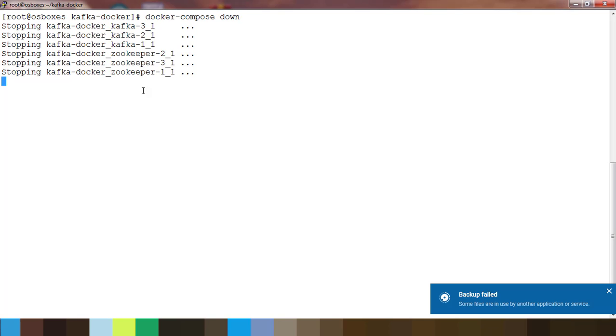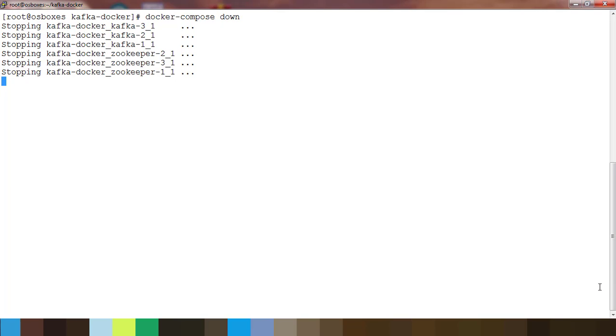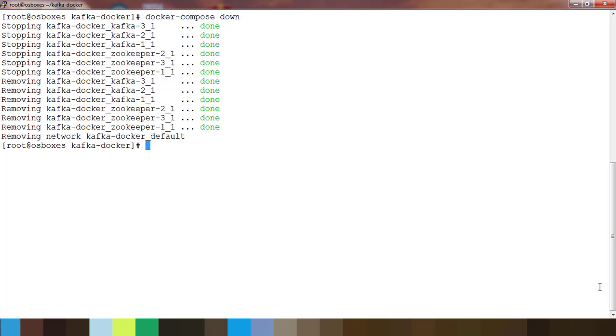If I want to stop this container and terminate the instance you can use docker-compose down. That will stop the container and clean the container. I hope this is very clear and we'll see you in the next video. Thank you for watching. Bye.